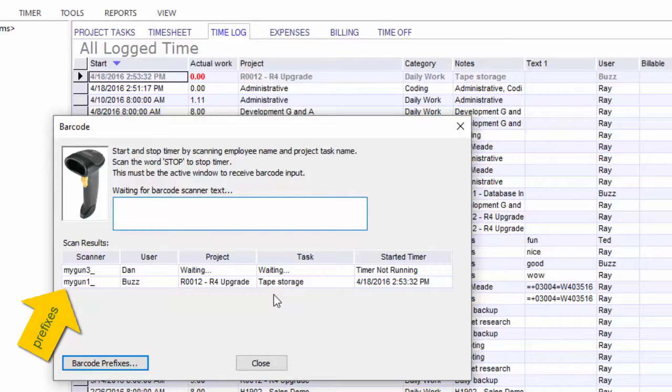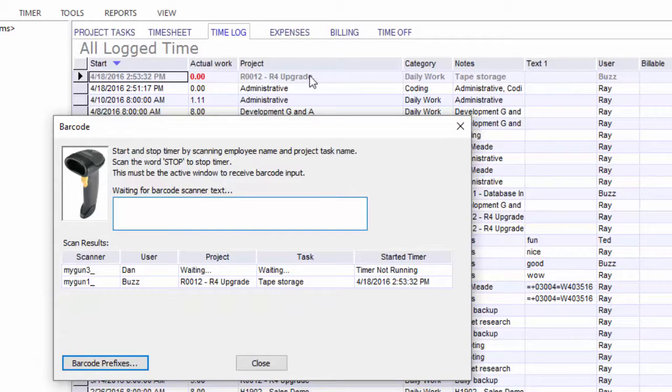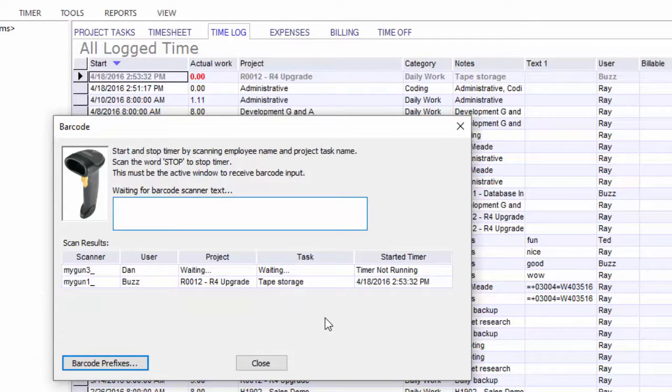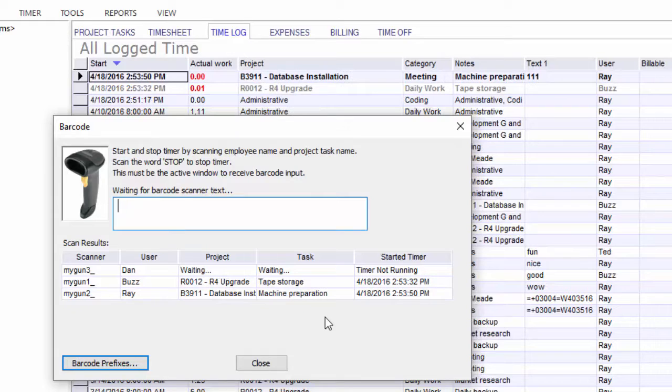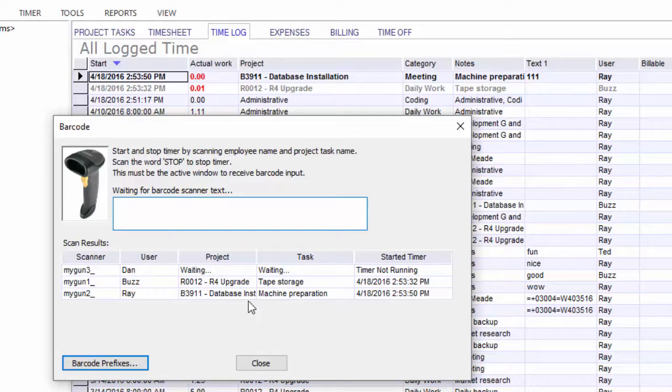It just went ahead and started the timer. You can look back in the time log tab and see that. I'm going to scan with a different gun. Here again, you see that in the list, and you also see that the timer started for that one as well.